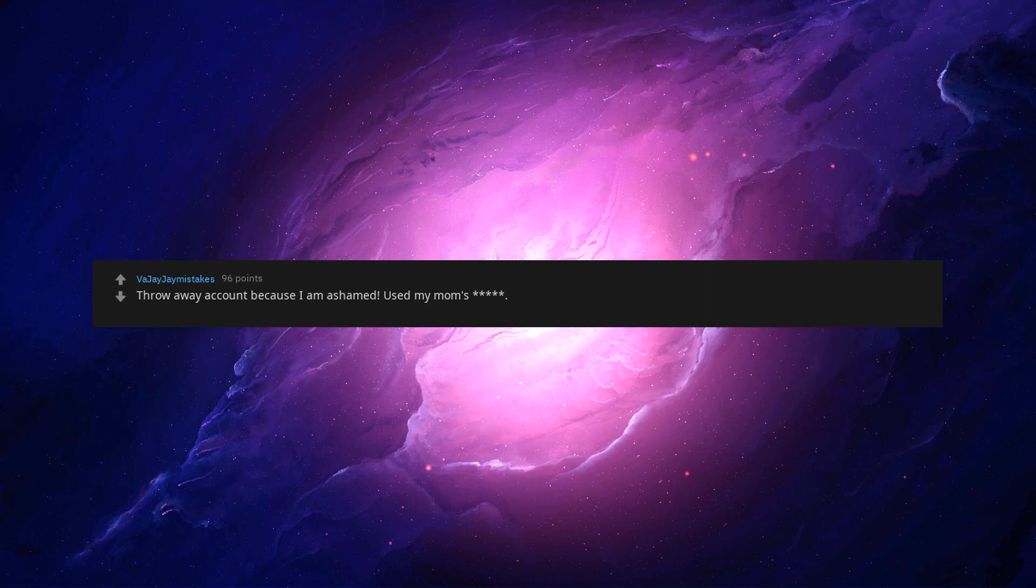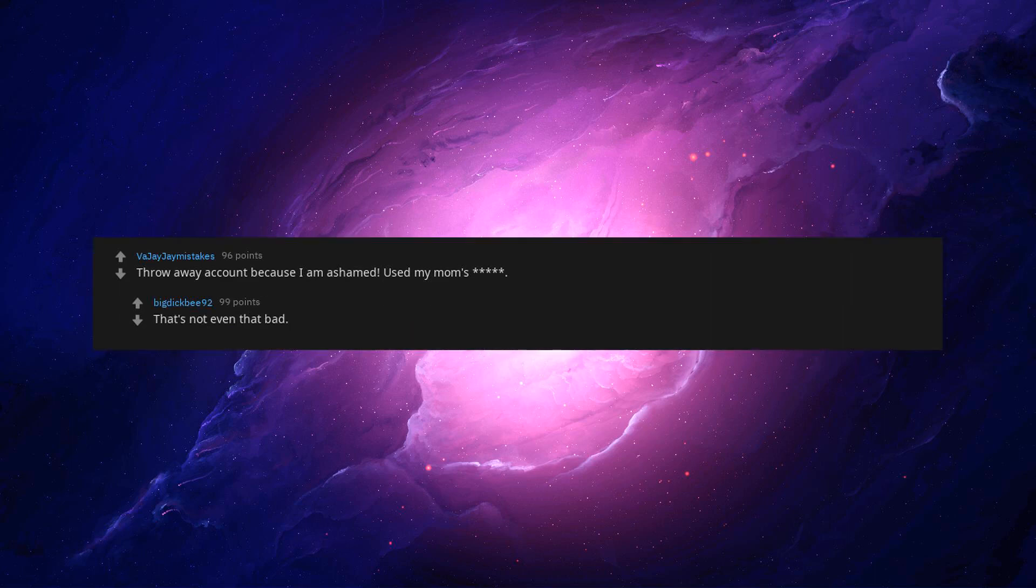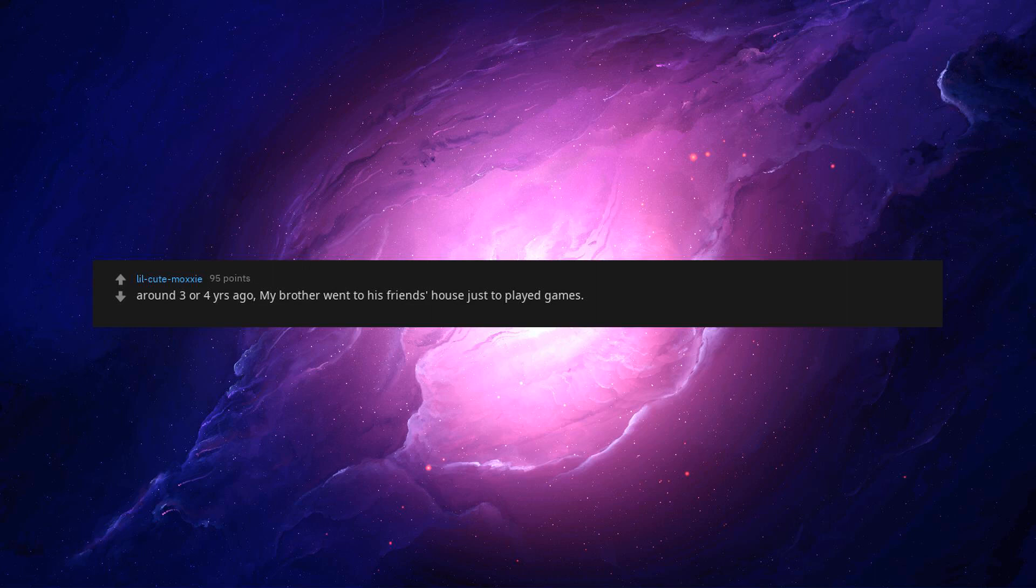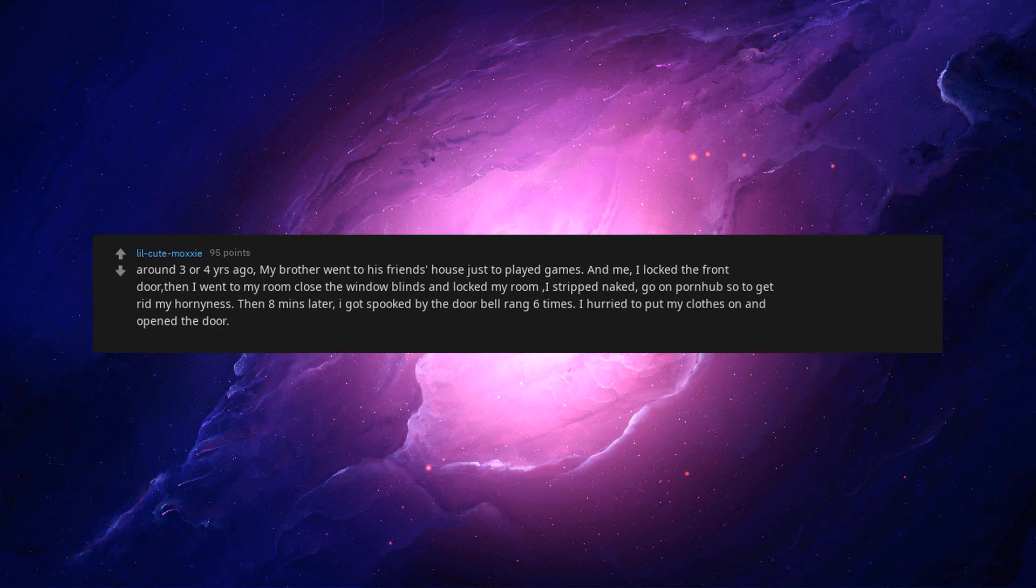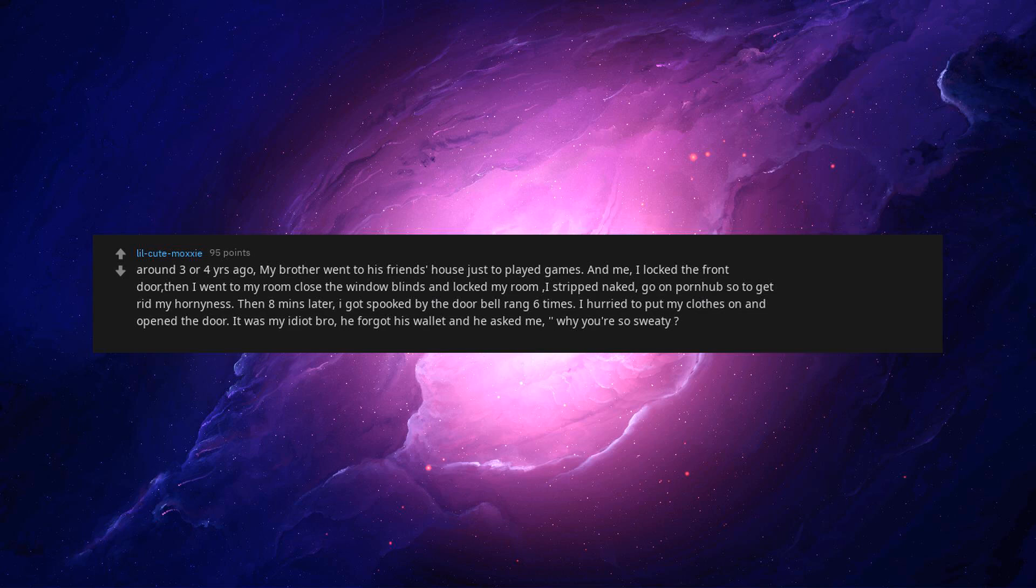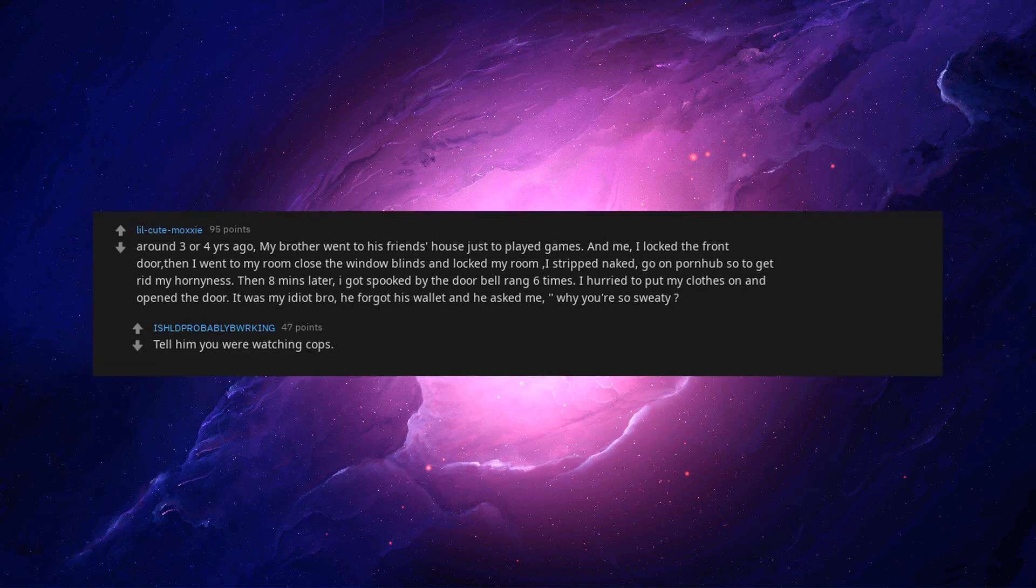Throw away account because I am ashamed. Used my mom's asterisk asterisk asterisk asterisk asterisk. That's not even that bad. I'm a guy and used my sister's before to beep my asterisk asterisk asterisk. Around 3 or 4 years ago, my brother went to his friend's house just to play games. And me, I locked the front door. Then I went to my room close the window blinds and locked my room. I stripped naked, go on Pornhub to get rid my horniness. Then 8 minutes later, I got spooked by the door bell rang 6 times. I hurried to put my clothes on and open the door. It was my idiot bro. He forgot his wallet and he asked me, why you're so sweaty? Tell him you were watching cops.